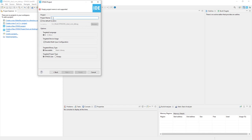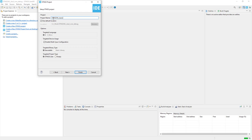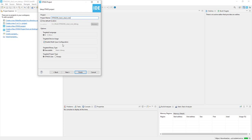The name of our project would be STM32 WL underscore basic underscore dual underscore core. The important point is to check whether Enable Multi CPUs configuration is selected because it informs STM32Cube IDE that we would like to create two projects for both cores.